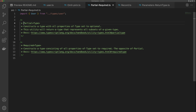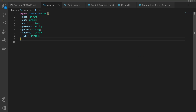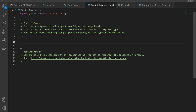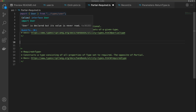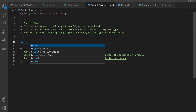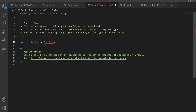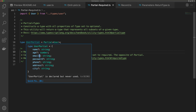The next utility types are Partial and Required — these two are related, just like Omit and Pick are related. Looking at our user interface, we have lots of required properties and three optional ones. Partial is going to change all the properties on our user interface to optional. I can say type UserPartial equals Partial, pass in our interface, and you can see all properties are now optional.